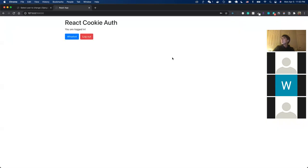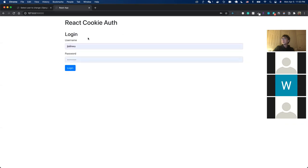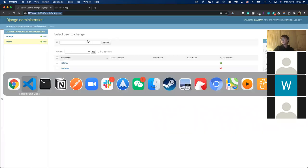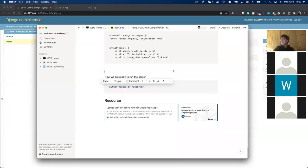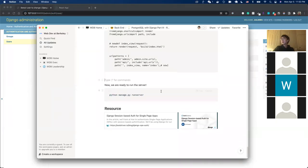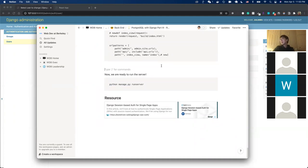This is the cookie-based authentication system in action, and we can log out again as well. If you want to go further, feel free to check out the resources linked — this lesson was essentially built from that resource.